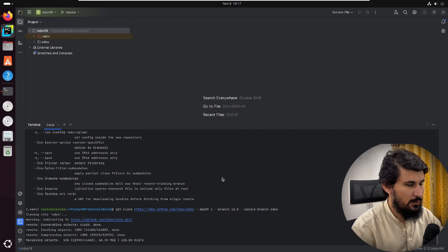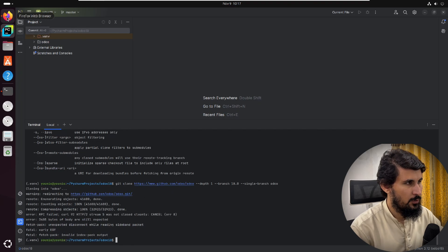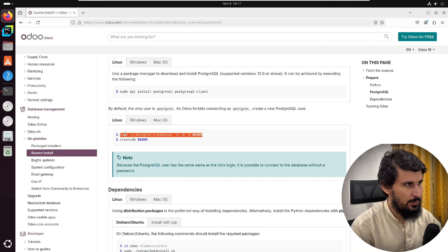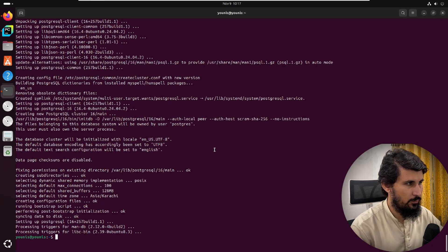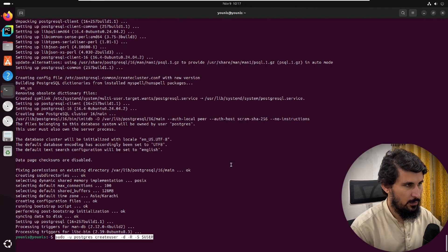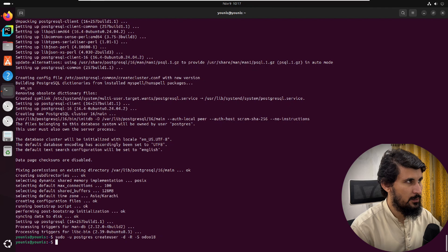While the source code downloads we can perform the next step to save time. We need to create a database user in order to create databases. For this purpose we use the command from the Odoo official documentation — paste the command and add the username. Since we are installing Odoo 18, let's write 'odoo18' as the username.